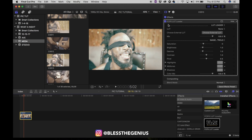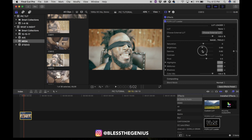You can already see some difference there. What we want to do is tweak this to our liking. For example, I would definitely crush the blacks more, crush some of those highlights. We're not going to make it perfect right now, but you get the drift — maybe turn the contrast up just a little bit.